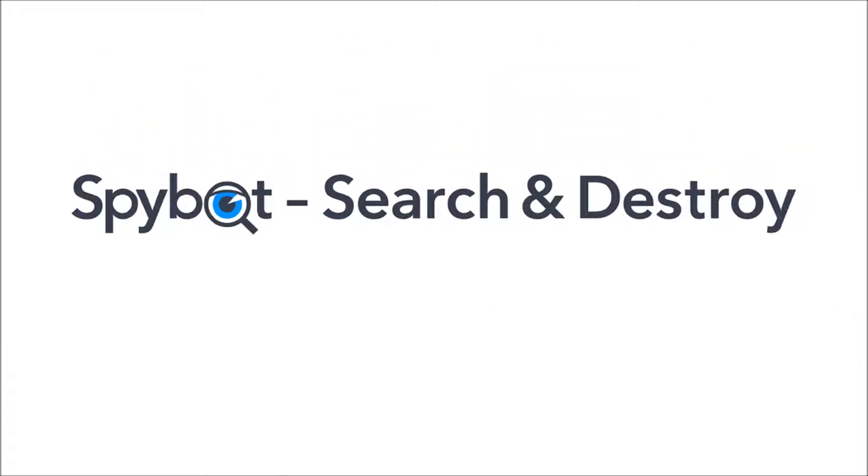And that's it for today's video on disabling tracking cookies with the system scan using the free edition of SpyBot Search and Destroy.